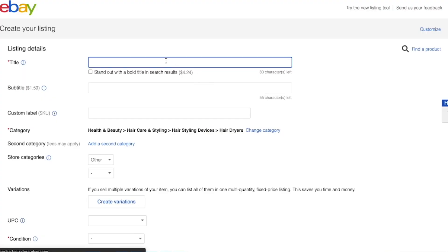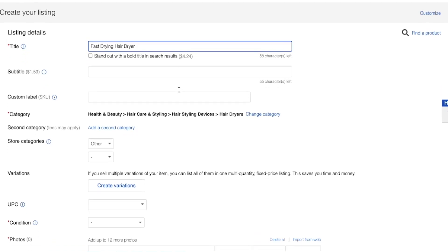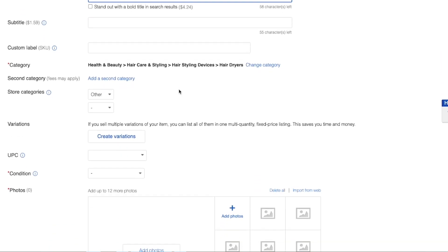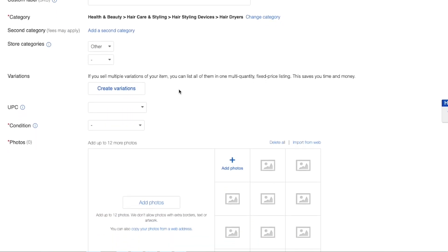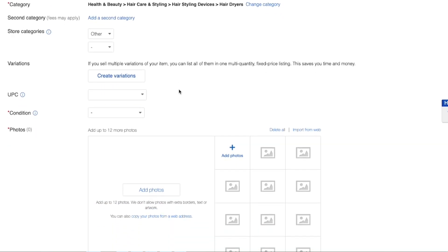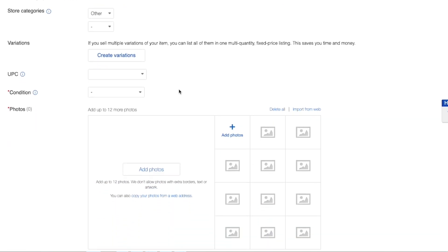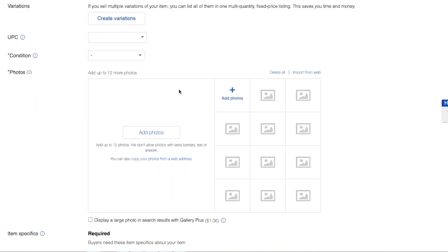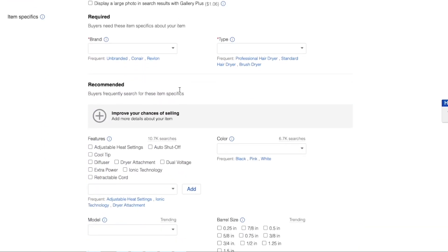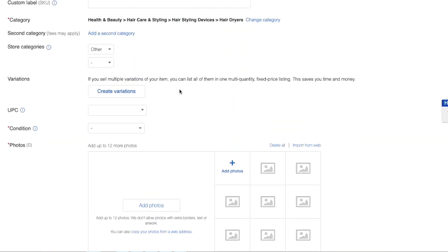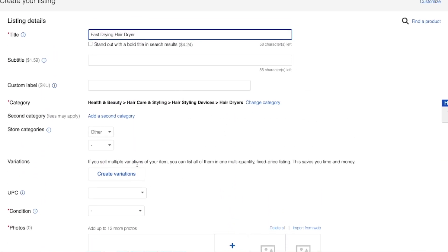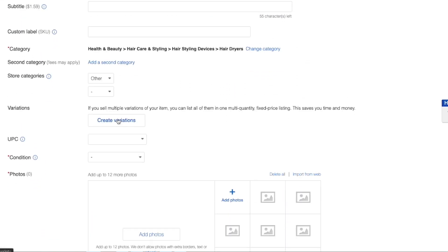So for our title, let's put fast drying hairdryer. So of course, you have to type in all of the information that eBay asks for when it comes to your product and of course the photos. But now let's go ahead and create a variation for the sake of this example.